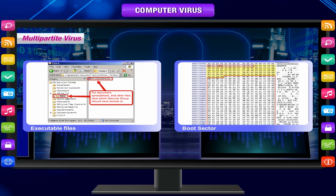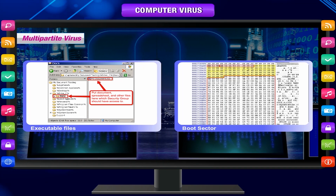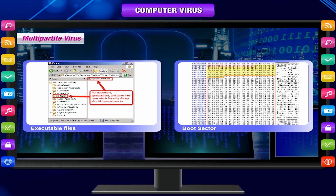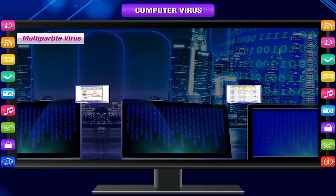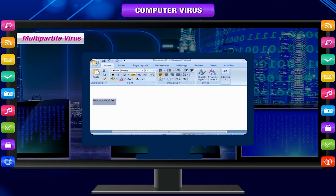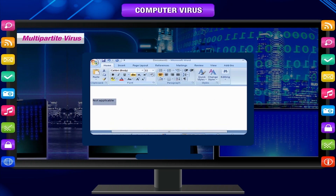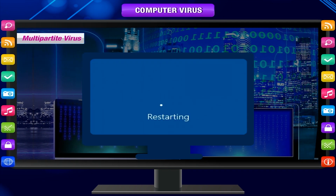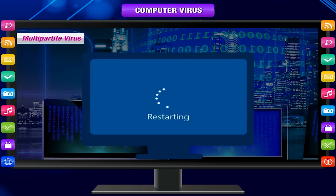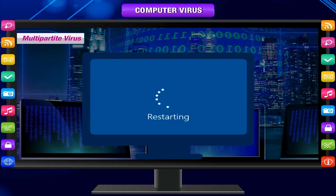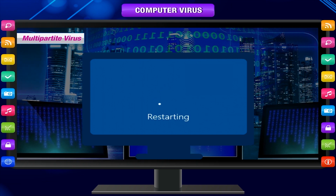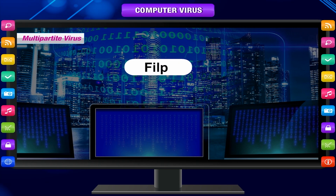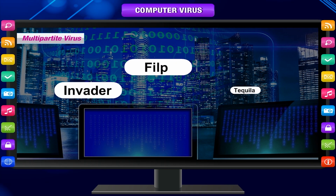Multipartite viruses can simultaneously infect both the boot sector and executable files, allowing them to act quickly and spread rapidly. This two-sided attack makes them tough to remove. Even if you clean a machine's program files, if the virus remains in the boot sector, it will immediately reproduce once you turn on the computer again. Multipartite viruses include Flip, Invader, and Tequila.